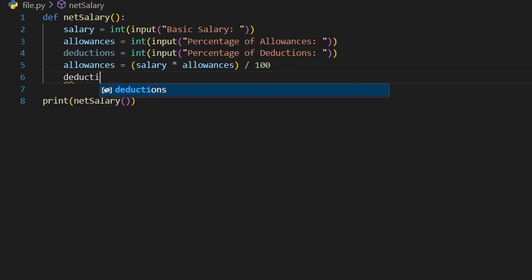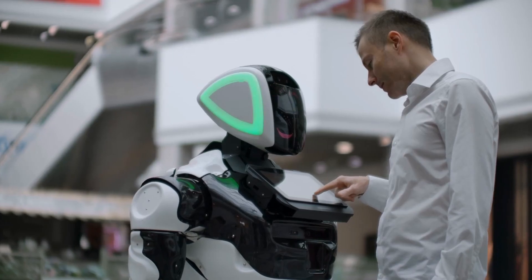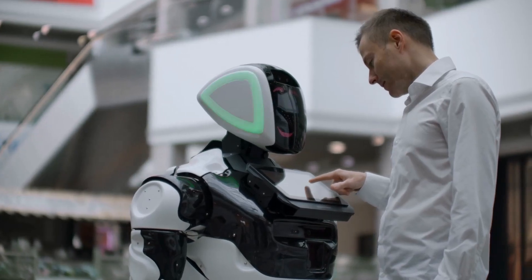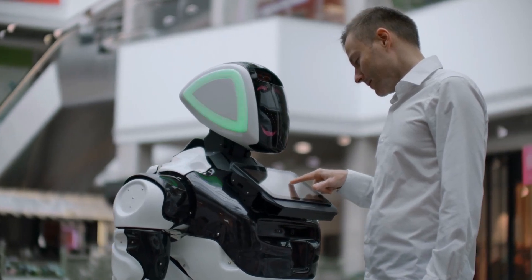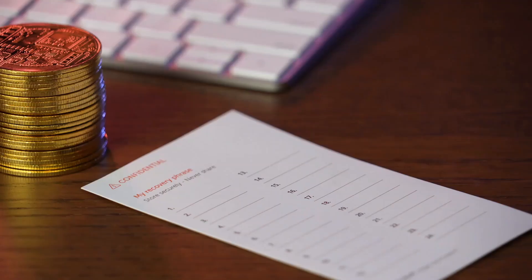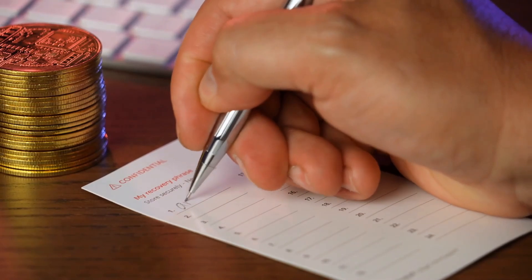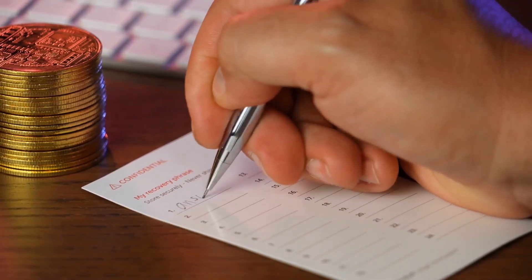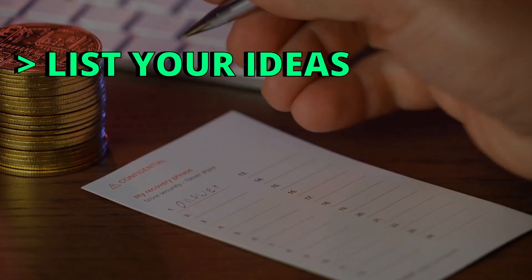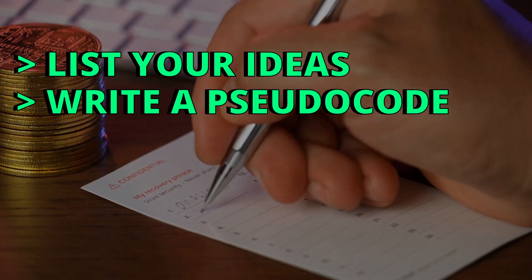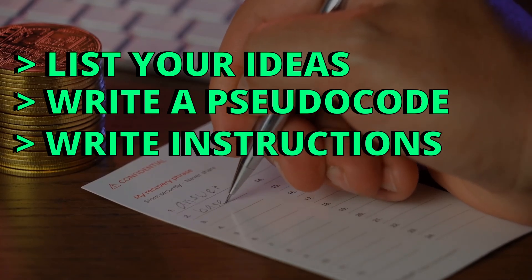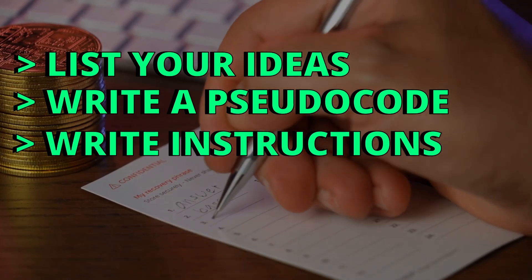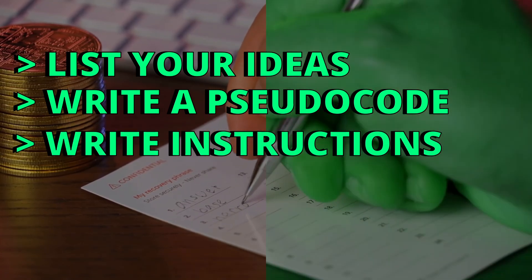The thing is, turning everything into smaller, more manageable parts helps you understand the problem and it will make it easier for you to find a solution. To break down a problem, write on a sheet of paper how do you want to solve this problem. List your ideas, maybe write a pseudo code, or write down step-by-step instructions for you to follow to be able to solve this problem.